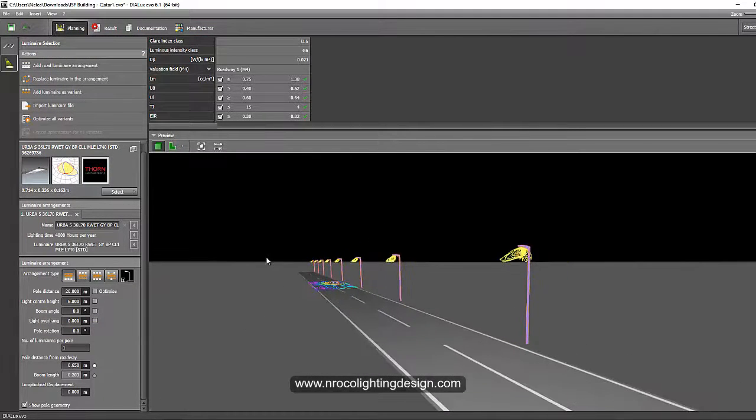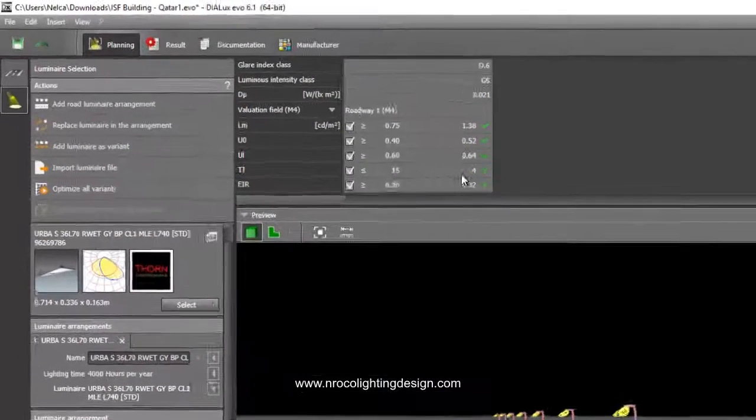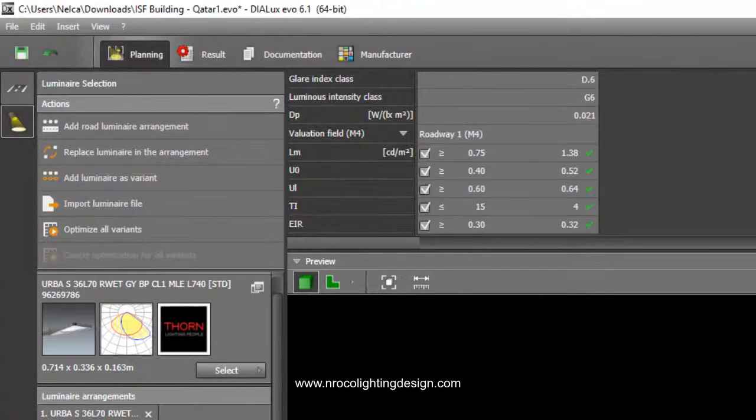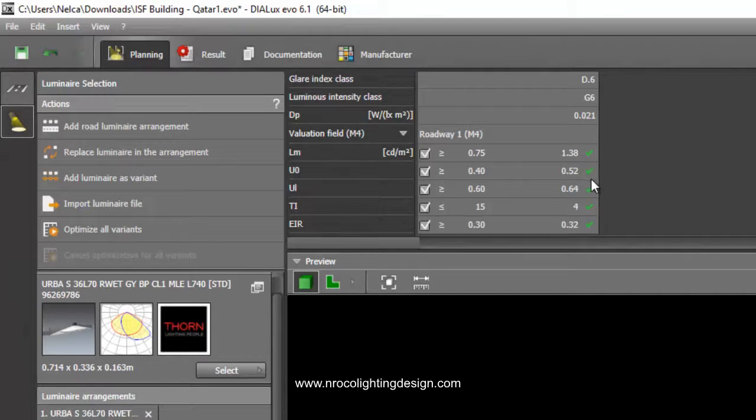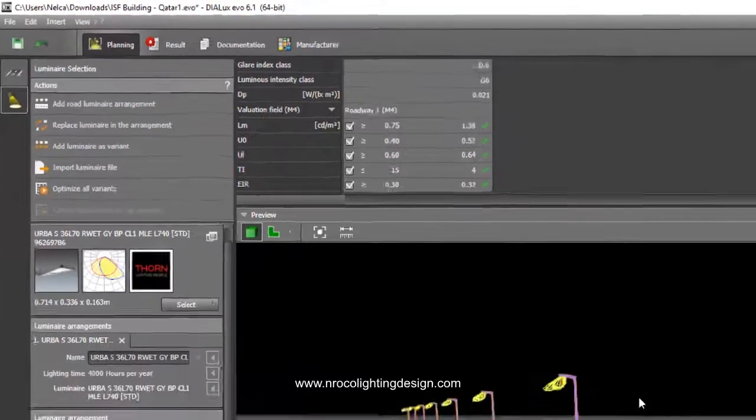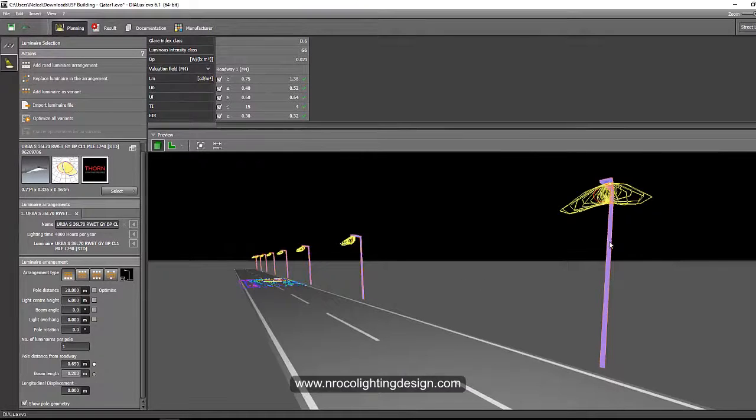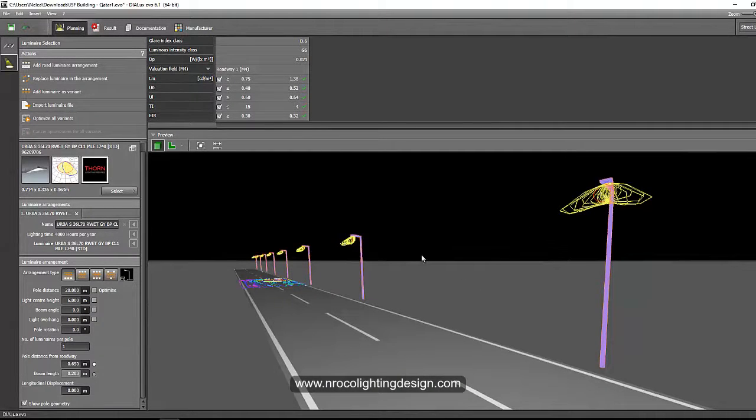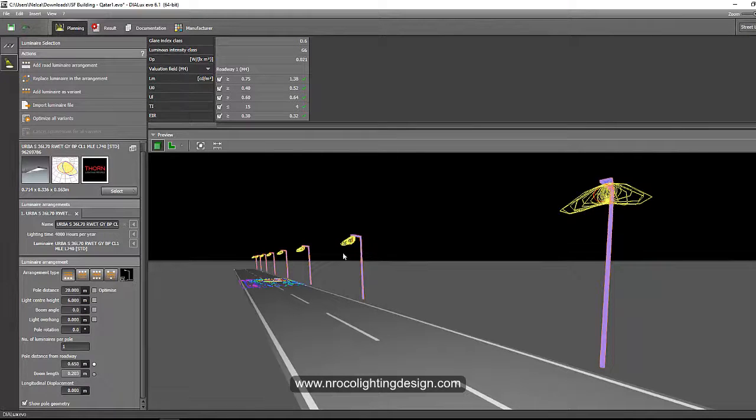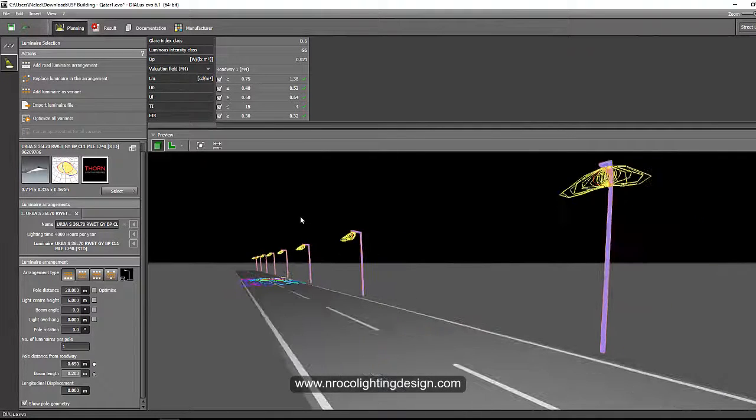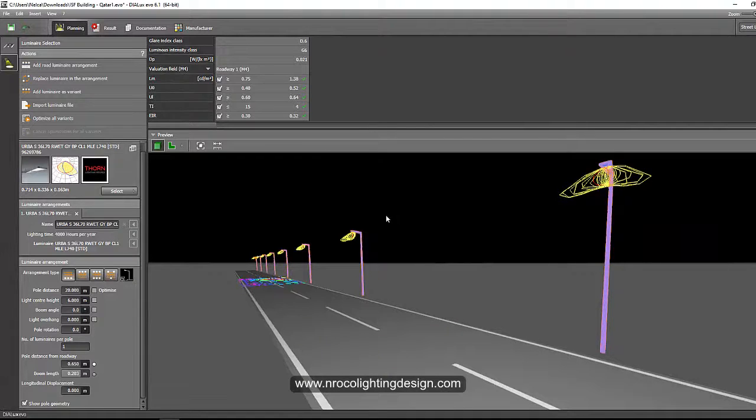So it's a regular road. And then I achieved the lux level. So from this result, all are check, check, check, green, green, green. And then from this result, I can now import or use this spacing and height and maybe tilting for my outdoor, overall outdoor lighting design.